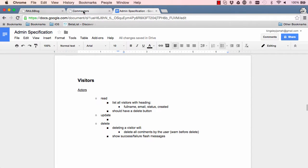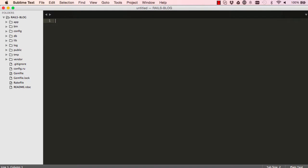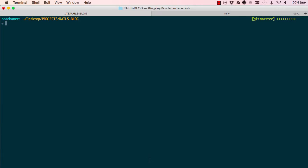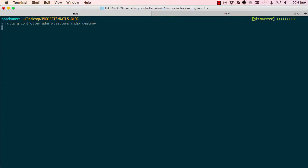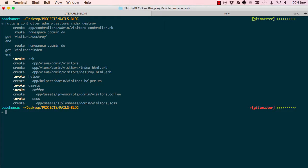Let's start by generating our controller for our visitors. Generate controller admin visitors. We want to have the ability to list visitors and destroy visitors. Admin doesn't create visitors because that's done from the front end.